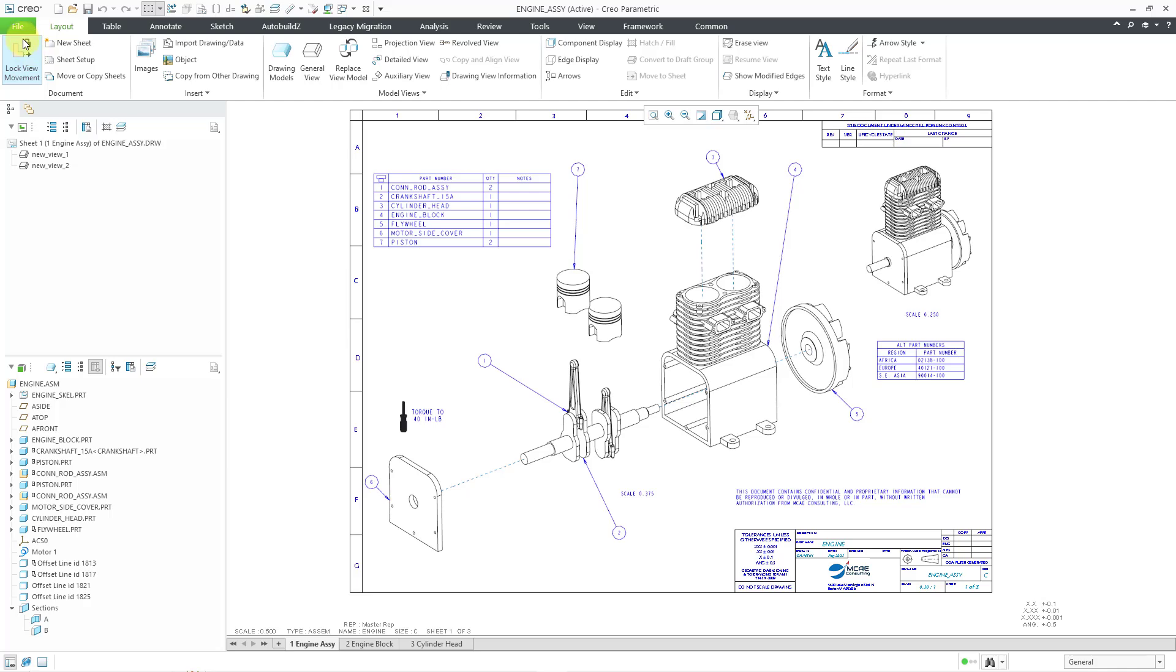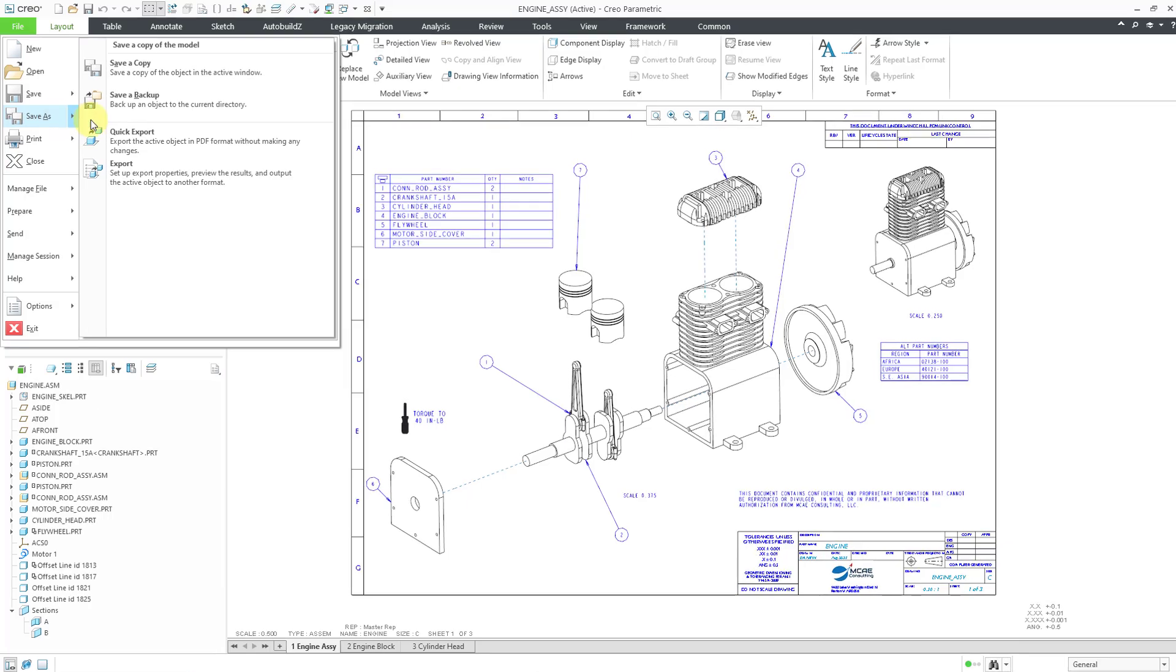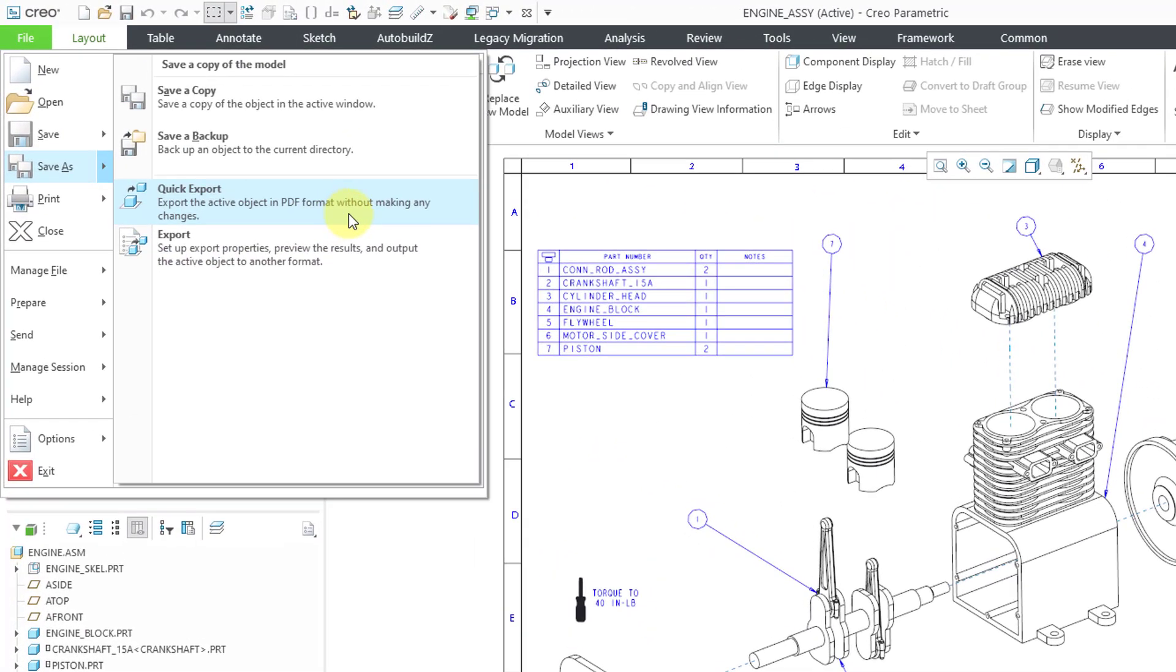Changing that option affects what you're going to get when you go to the file drop down menu. And then choose save as and then quick export.